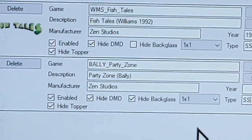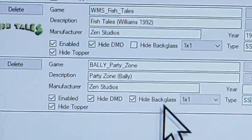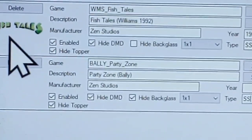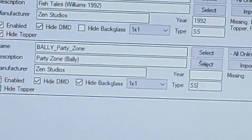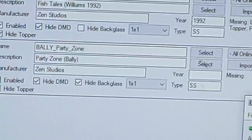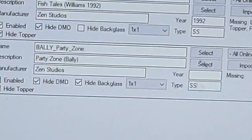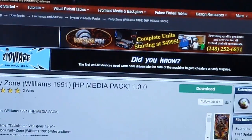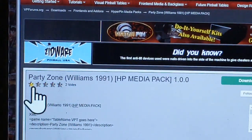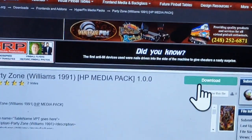That would make the game appear, but it won't look pretty. We want to get some media files so that we have a wheel image — see those up there. All you have to do is go to Google and search for the name of the table plus 'media pack' and you can find it. My screen is rotated so it's a little weird.